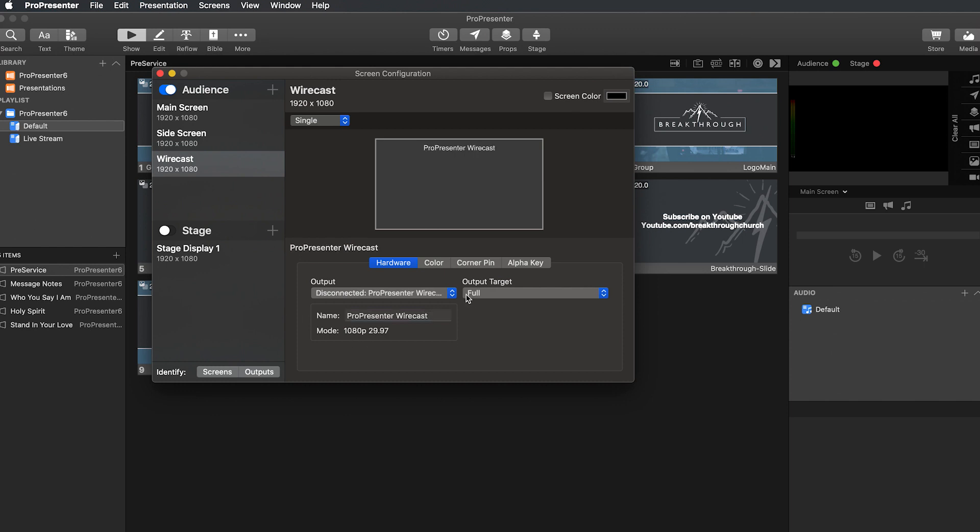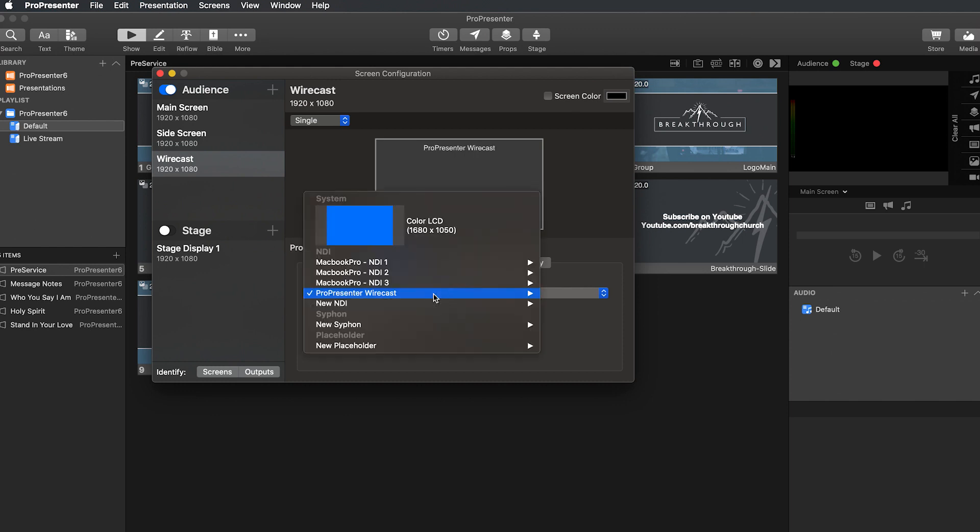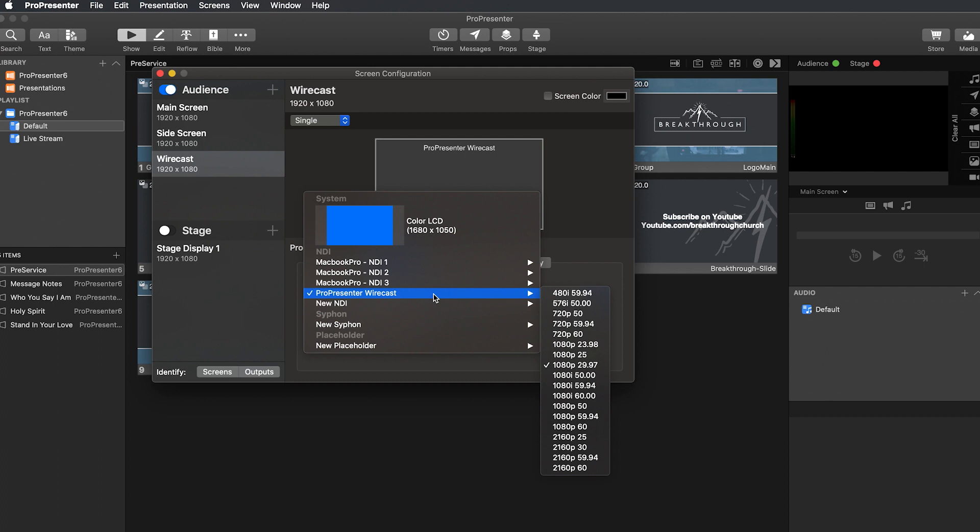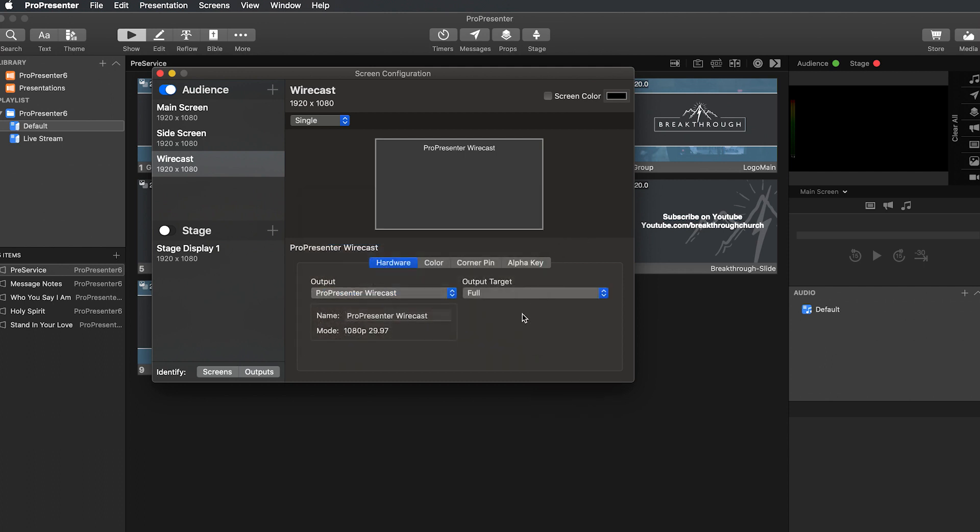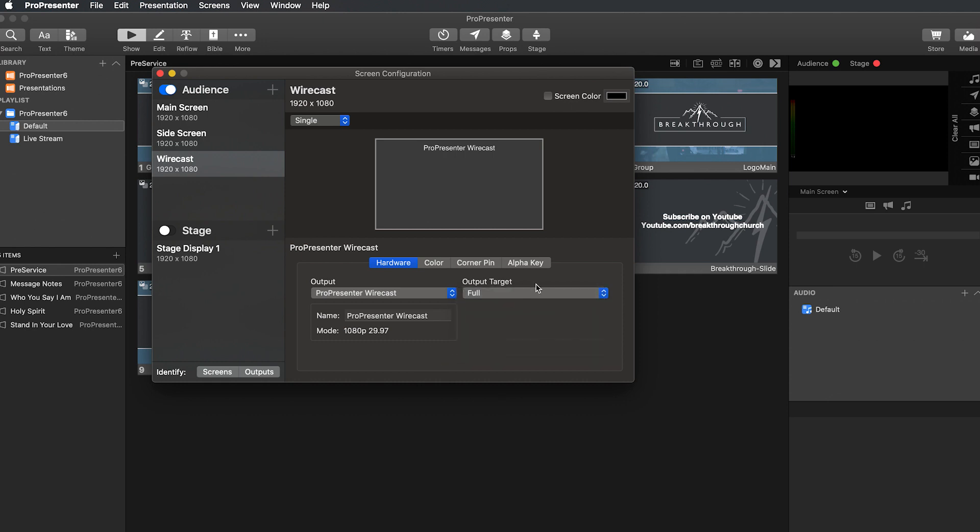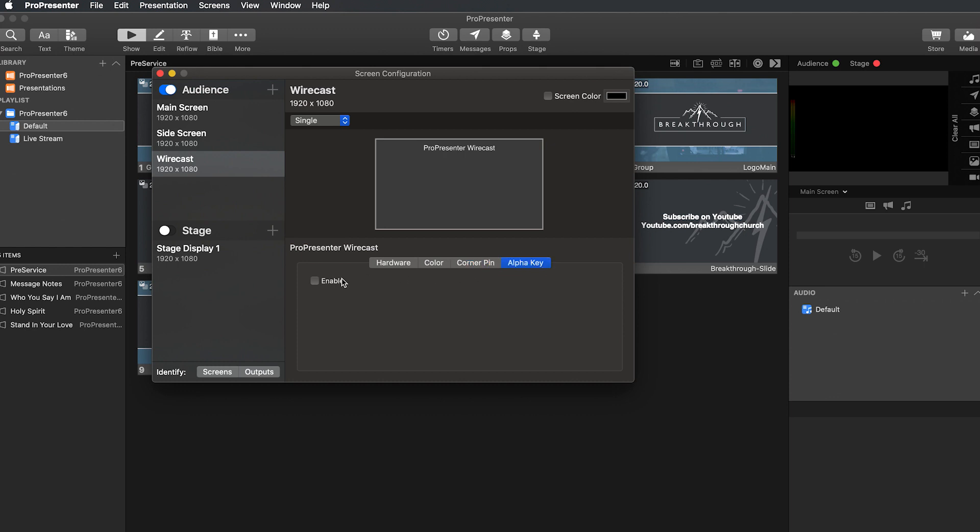And then your output type will be whatever type you want it to be. So if you want to do a custom, depending on what you want your scaling to be and everything, we'll just leave it at full. Your color you can leave fine. Your corner pins you can go ahead and leave fine.